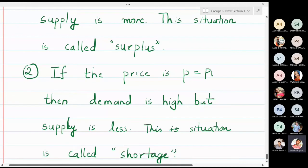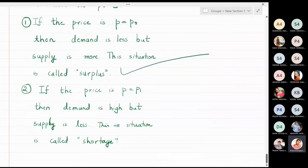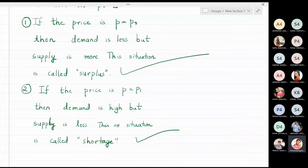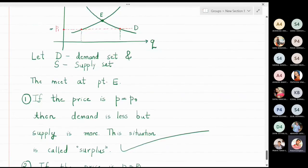If the price increases, there is a surplus; if the price decreases, there is a shortage. In both situations the market is unstable — either there is surplus or there is shortage. The ideal situation for a market is that if there is a supply of 100 quantities, there should be a demand of 100 quantities.